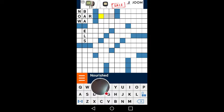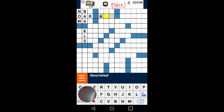I accidentally put an S — I didn't want that. So you can go back and do that little X and then actually put in what you want.